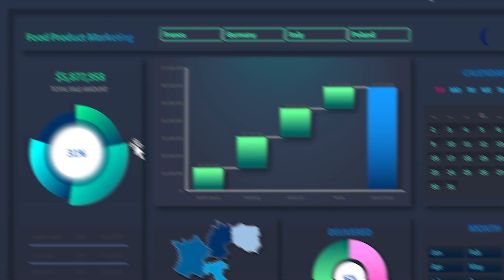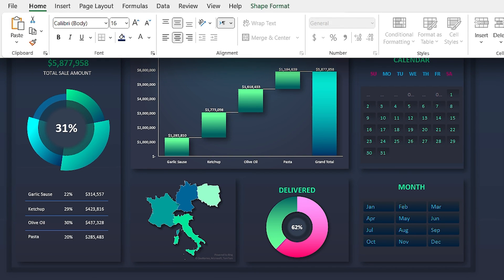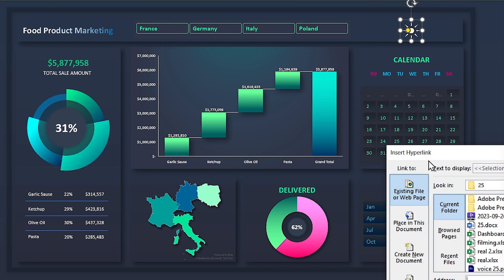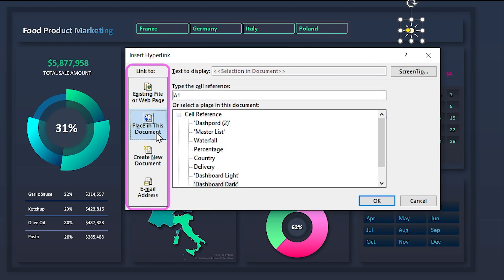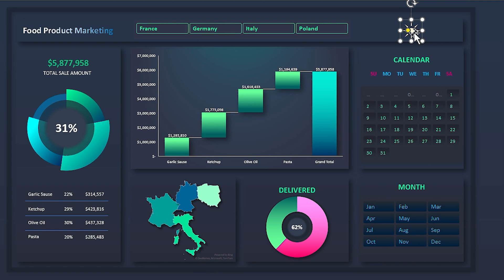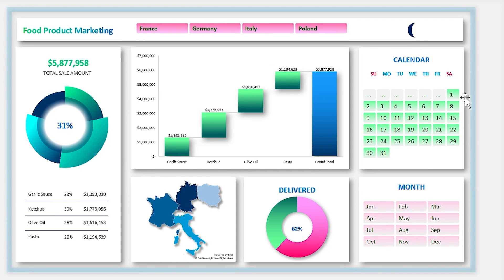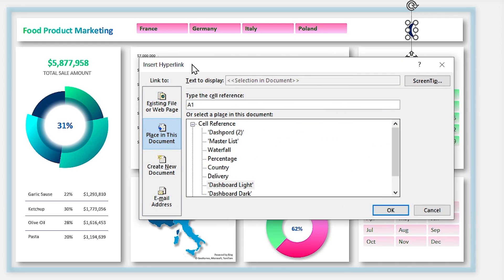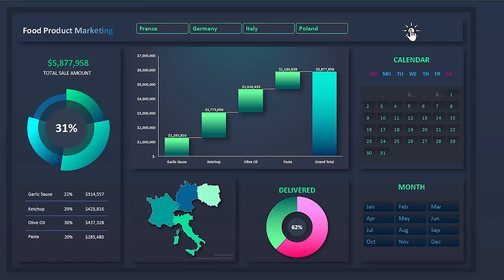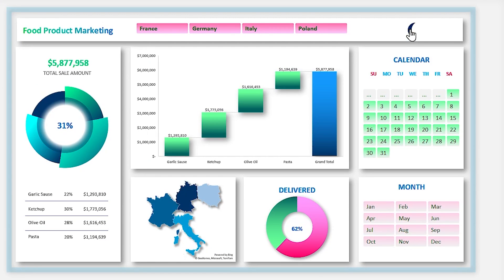Everything is ready. Change the moon to a sun icon and link it to the Dashboard Light sheet. To add a link, right-click on the sun, select Link, then from the left side select Place in This Document and choose the Dashboard Light sheet — click OK. Now add a link to the moon as well, addressed to the Dashboard Dark sheet. Now you can easily switch between dark and light themes.